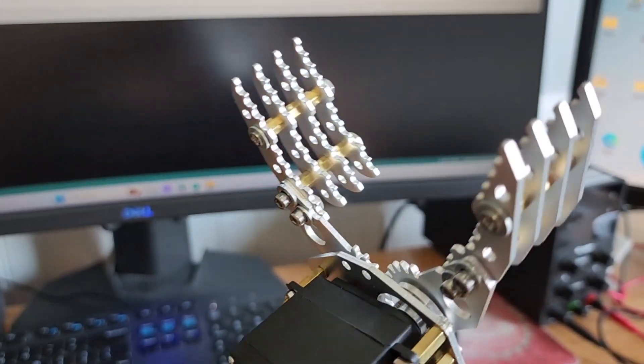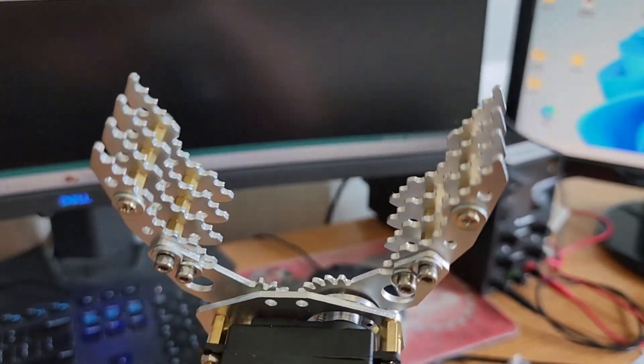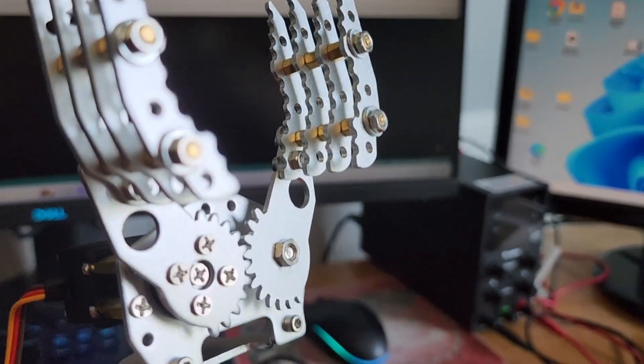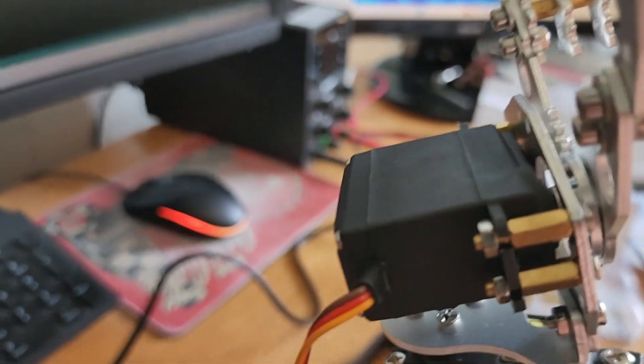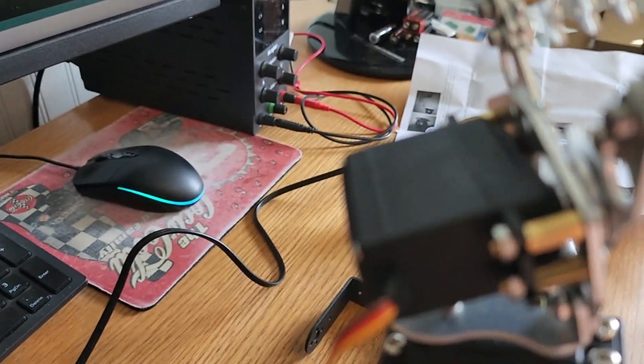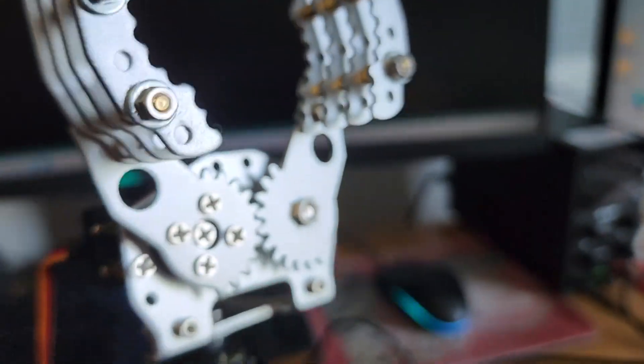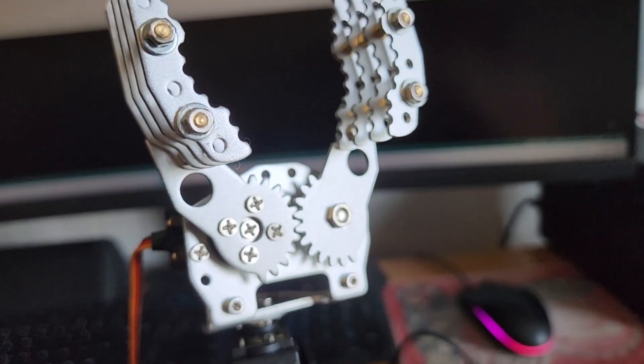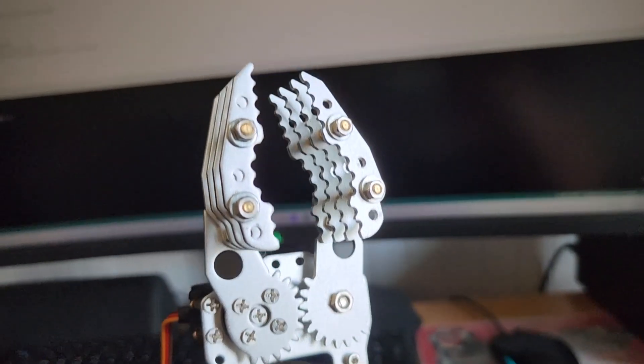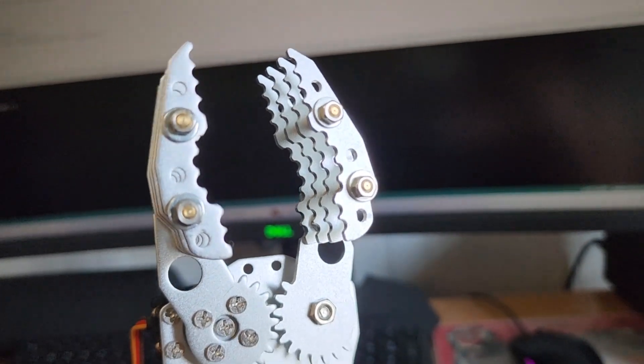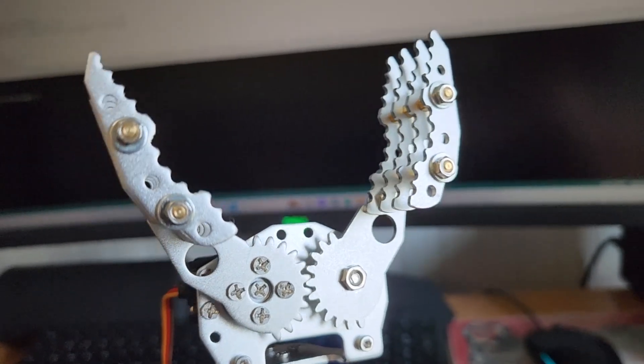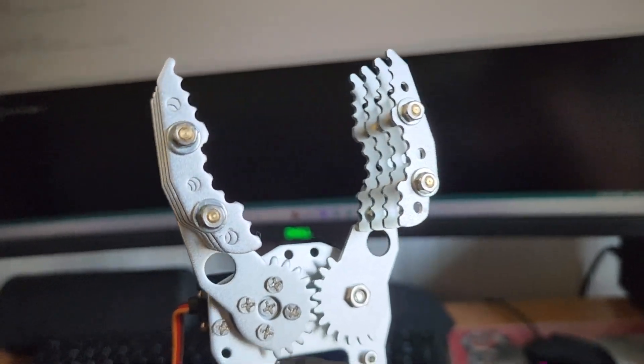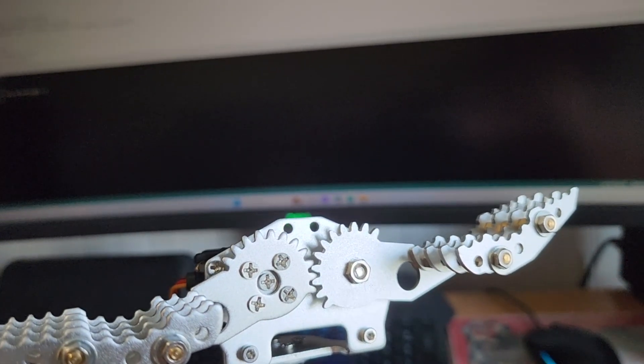This claw is mounted on a servo and can rotate 180 degrees to orient itself to any object you may want to pick up. The servo motor that came with the claw is a digital, high-torque MG996R servo motor, which gives it a very smooth motion, as you can see here. One thing I like about this claw is that it has a wide range of motion, allowing you to pick up larger objects.